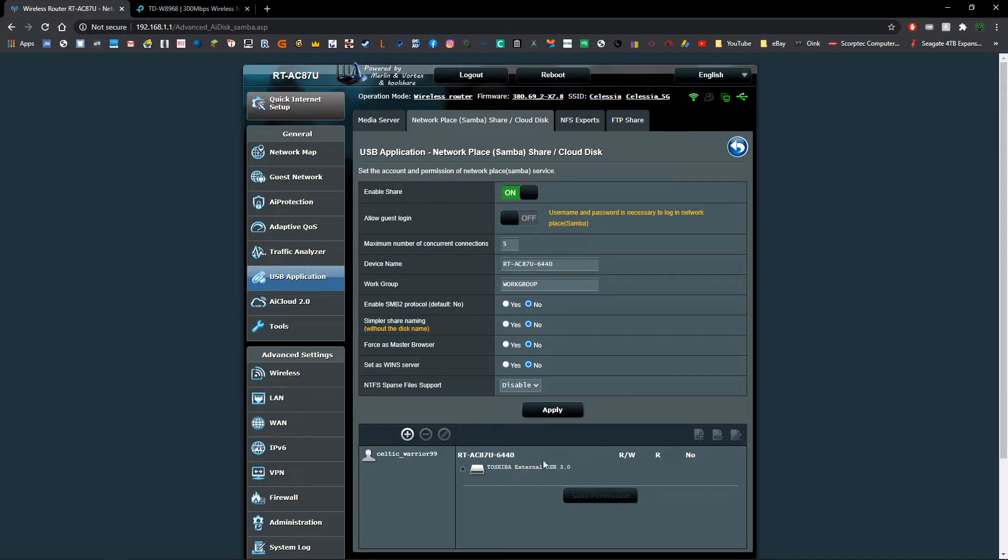So once you've got that and that's showing up, we're going to go through and set up all of our settings here. There's not really anything that you're going to need to change from stock.